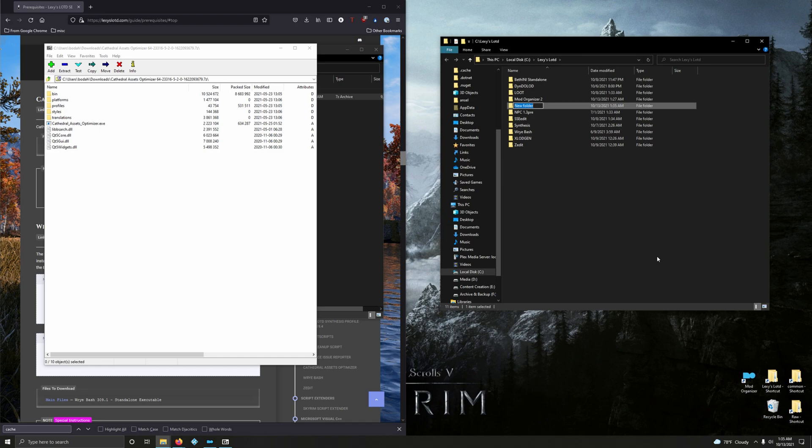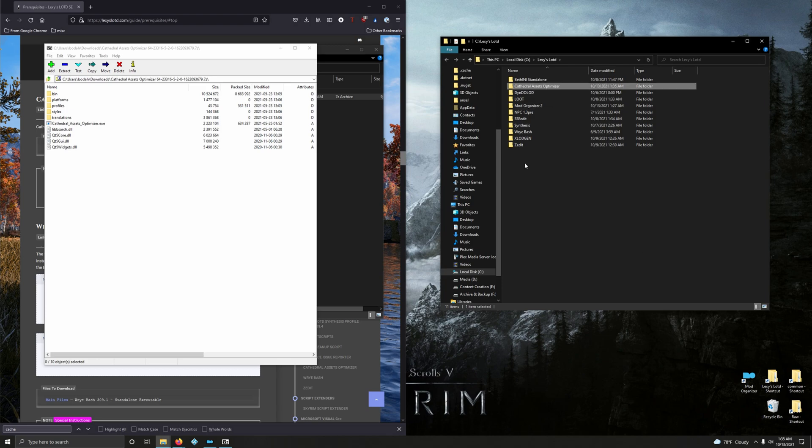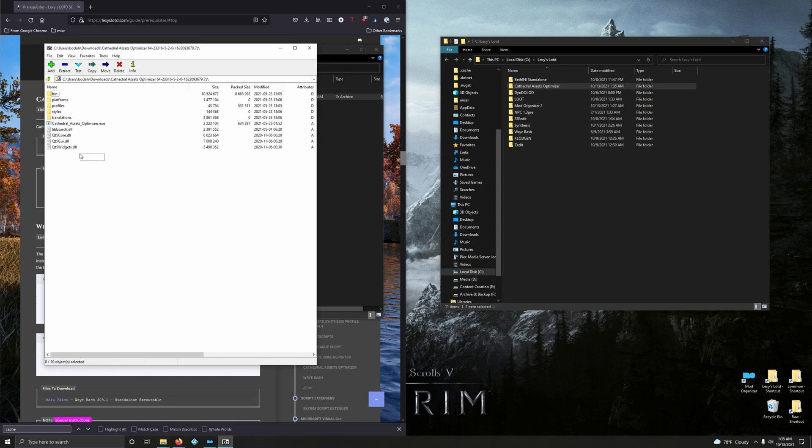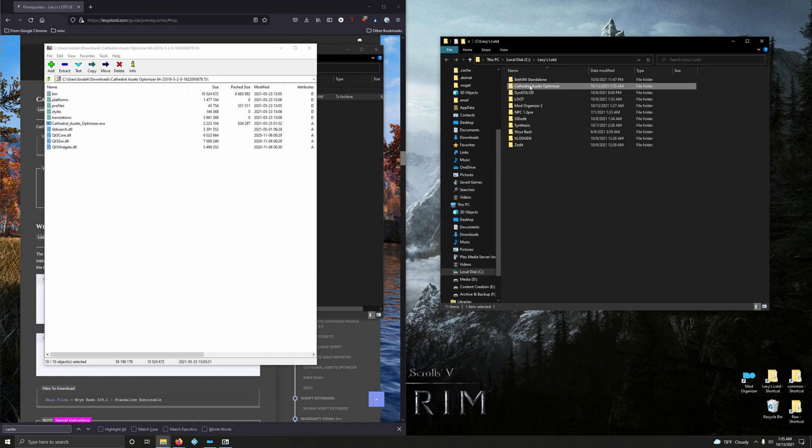We're going to call it Cathedral Assets Optimizer. Drag the contents of this over into that folder.